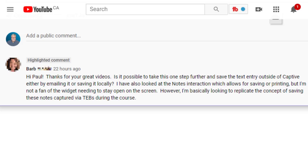So the idea for this video came from one of my viewers, Barb, who wrote on a video I did about text entry boxes. She asked, is it possible to take this one step further and save the text entry outside of Captivate, either by emailing it or saving it locally? I've also looked at the notes interaction, which allows for saving or printing, but I'm not a fan of the widget needing to stay open on the screen. However, I'm basically looking to replicate the concept of saving these notes captured by text entry boxes during the course.